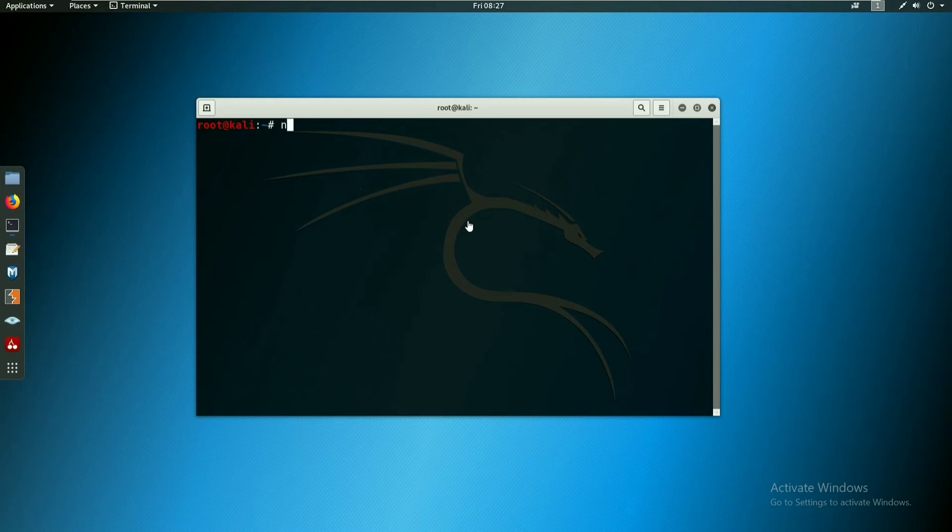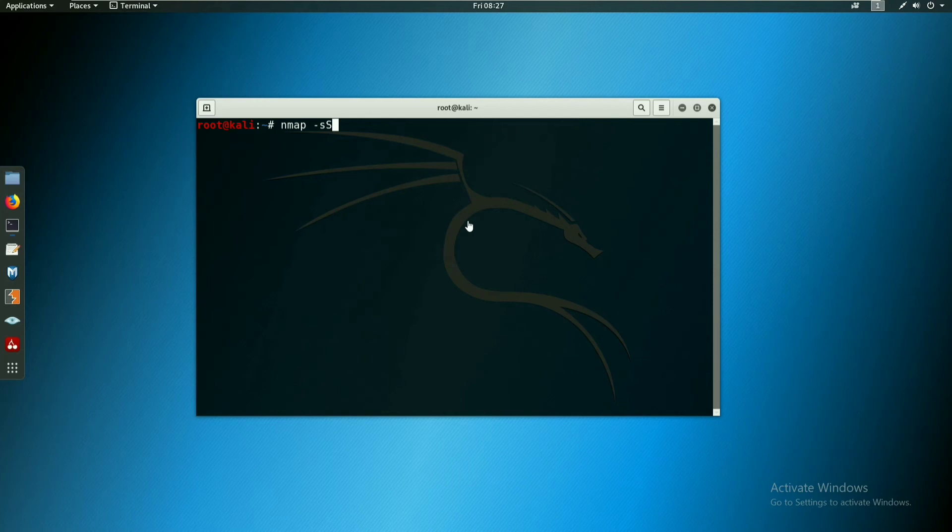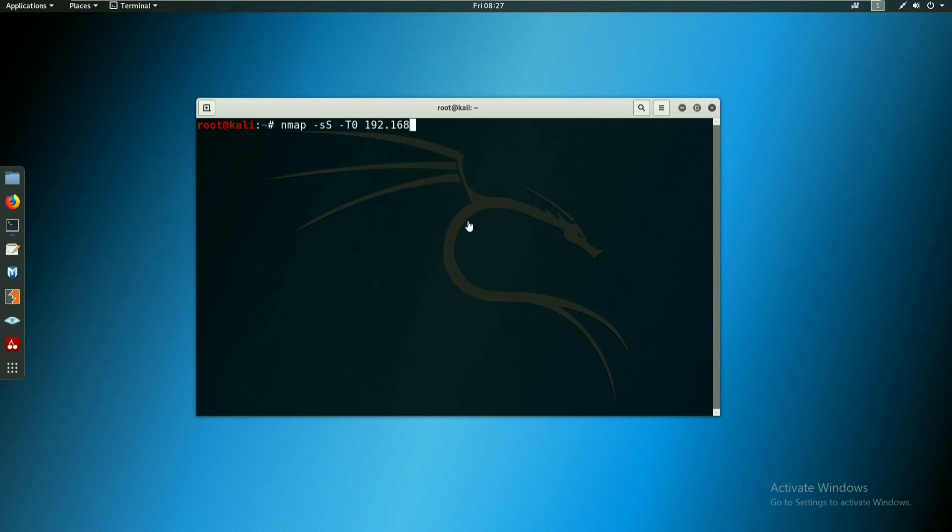First, nmap space hyphen capital S. This is port scan function. Here nmap hyphen T, T0, and the IP address 192.168.136. Click enter. I will cancel the port scan.